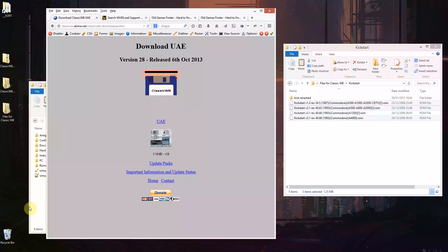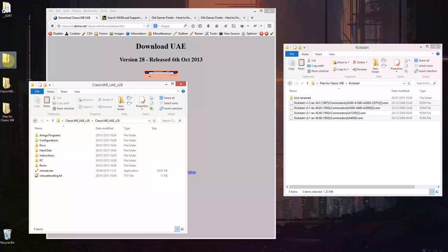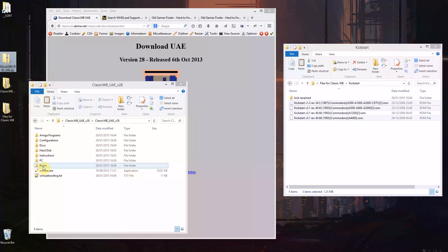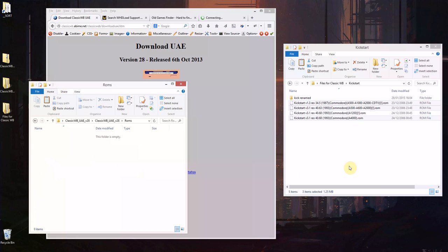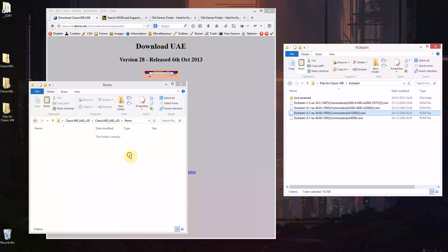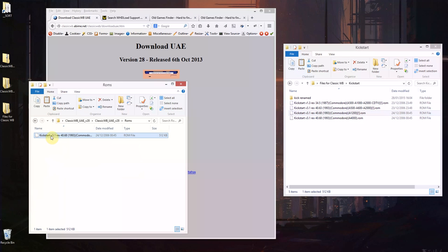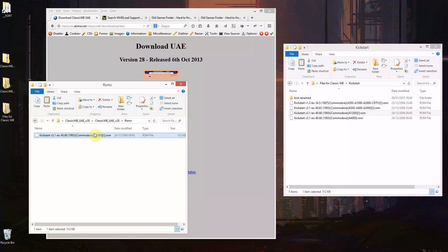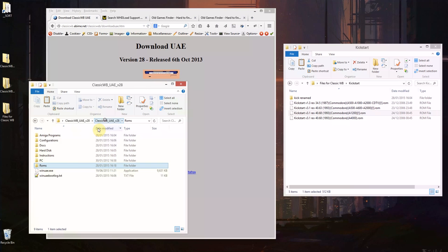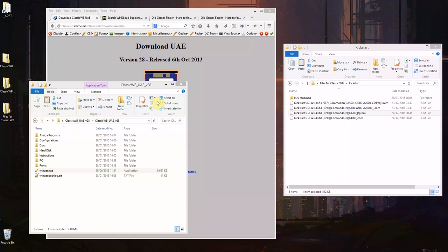So once you've got the archive, expand it. It takes a while to expand so I've already expanded it, and in the ROMs folder here we're going to copy, ctrl C here and paste ctrl V. This is the Amiga 1200 one here and I'm going to rename that to kick3 so it reads kick3.rom, and then from here I'm going to double click WinUAE.